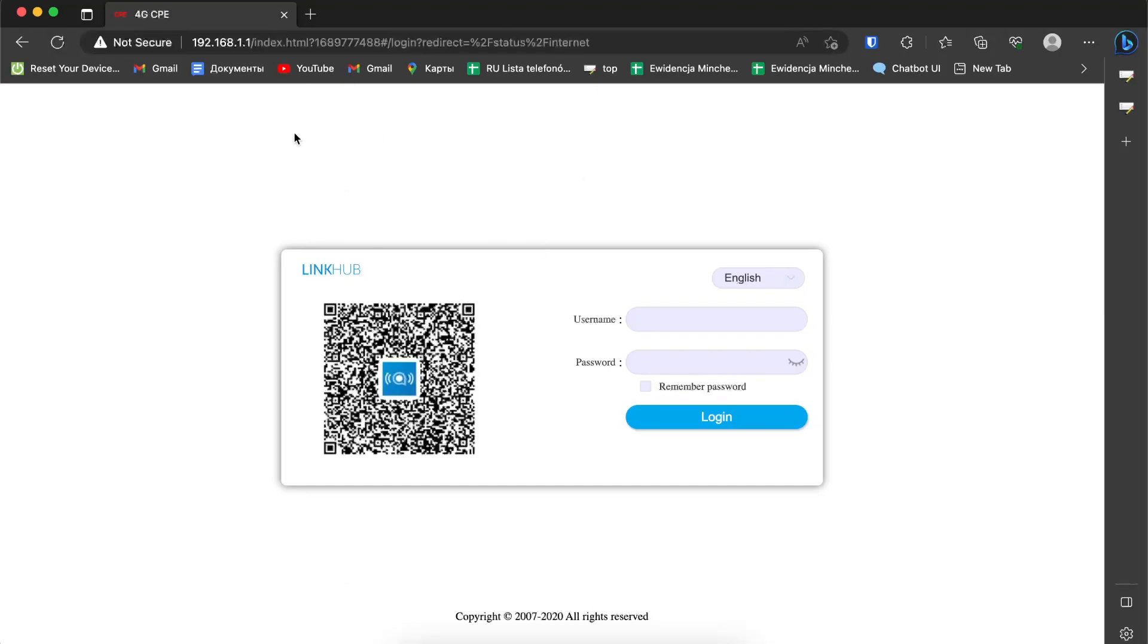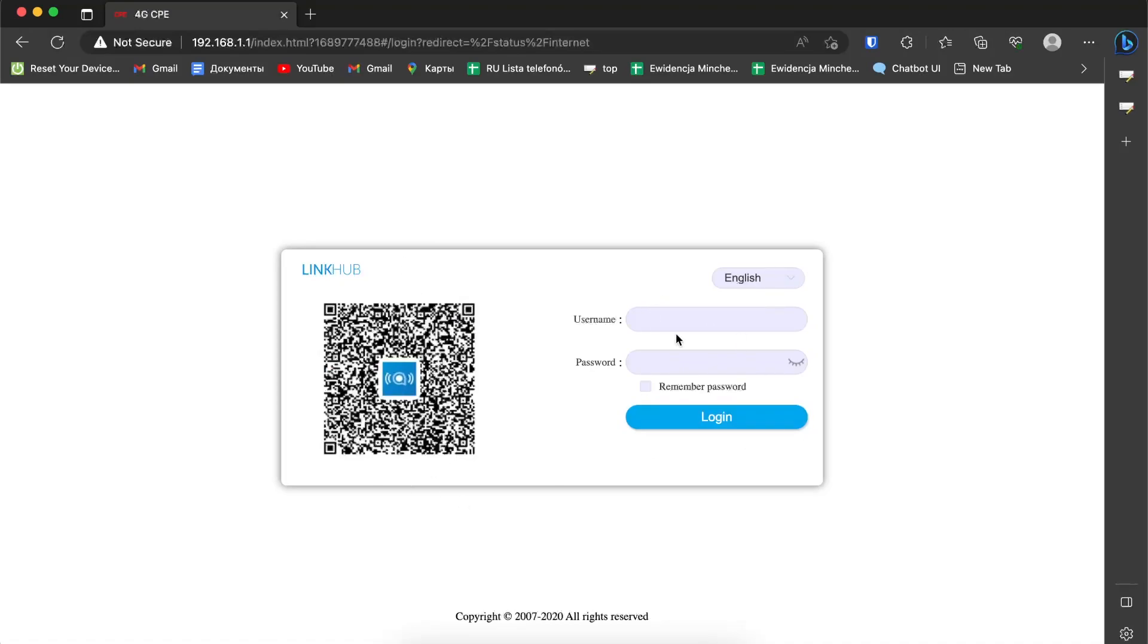Then you will see the Link Hub interface. You can set up your router. You can change the settings using a mobile device because you have Link Hub for mobile devices, or you can do it using Windows with the browser interface.